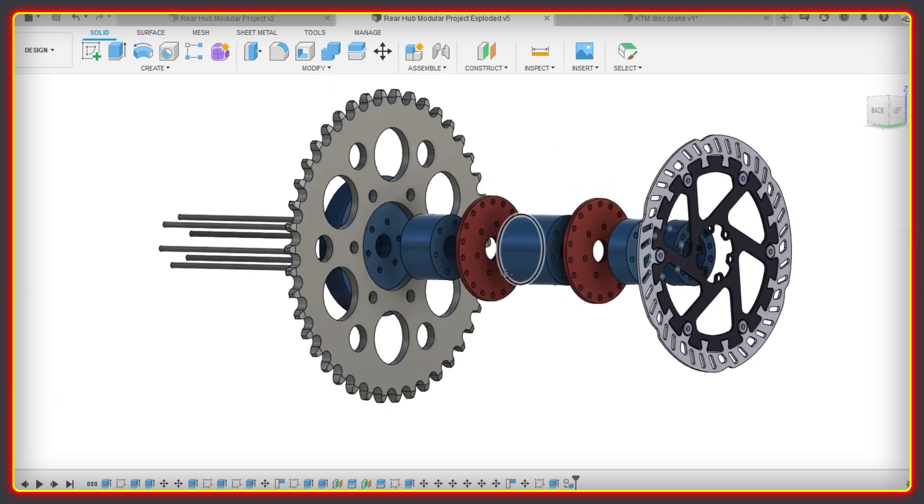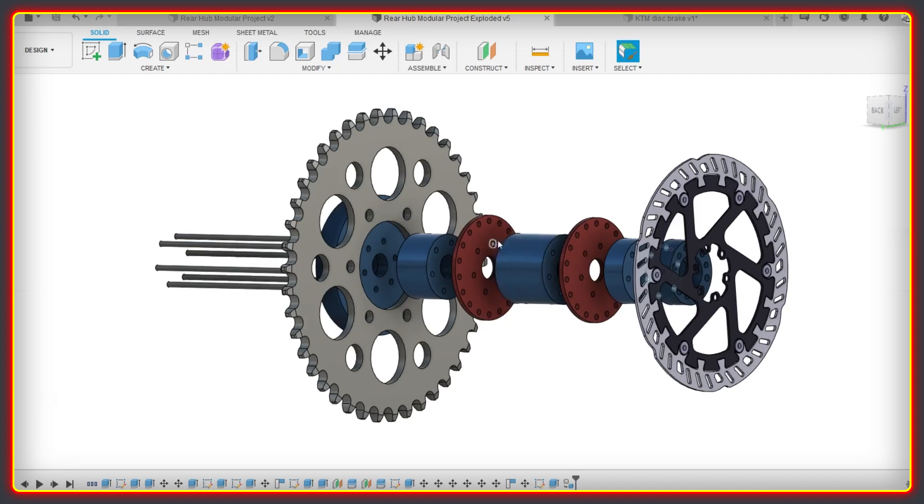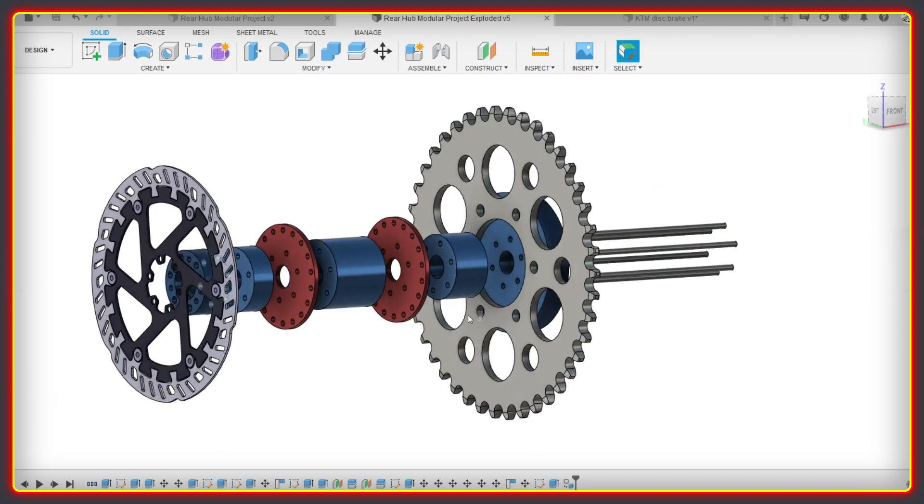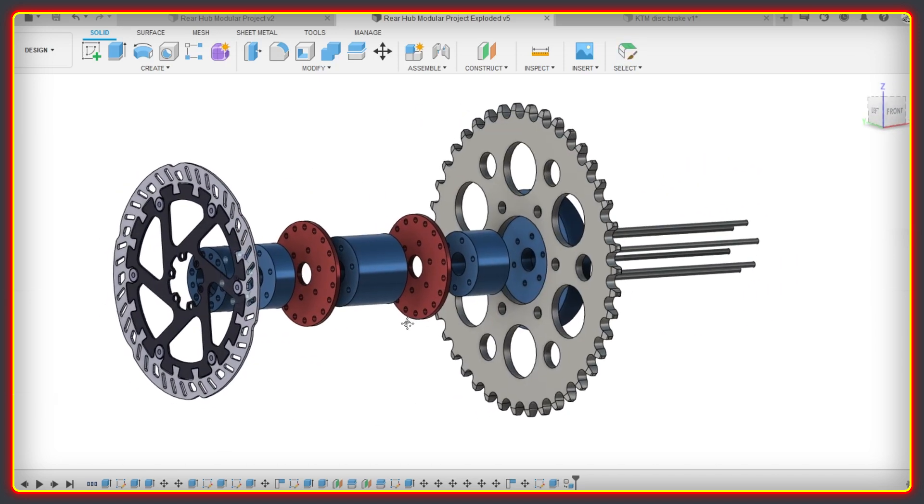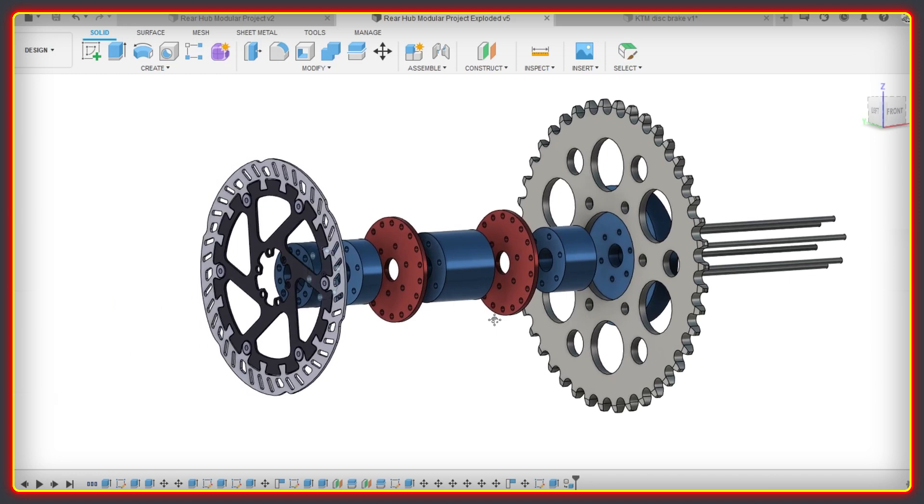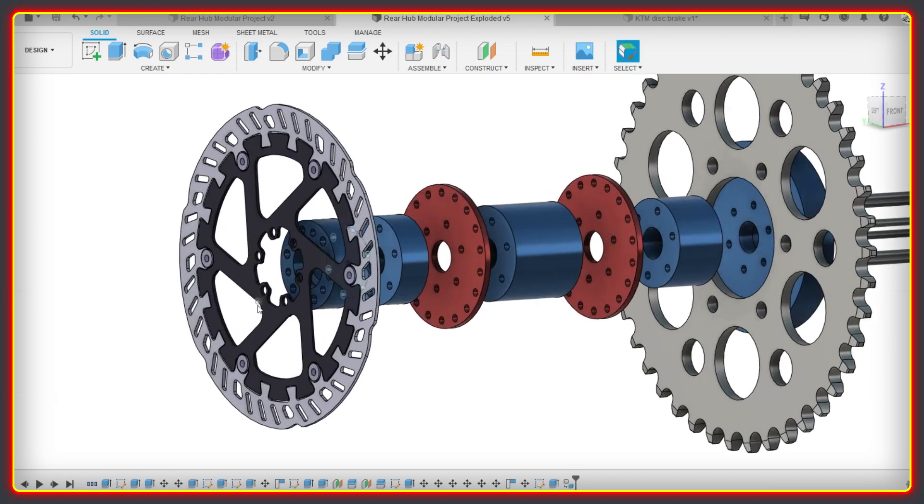I personally use Fusion 360, which is a very powerful piece of CAD or computer-aided design software that lets me bring to life the things that I picture in my head. You can actually use the vast majority of Fusion 360 for free with some limitations, which is pretty awesome.